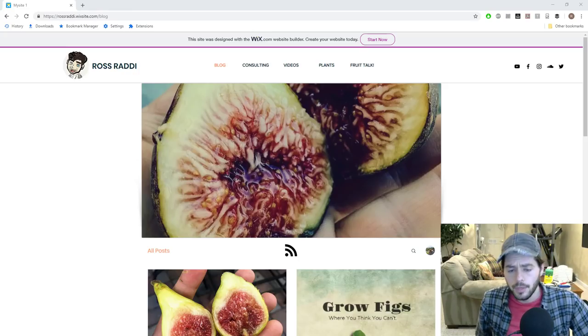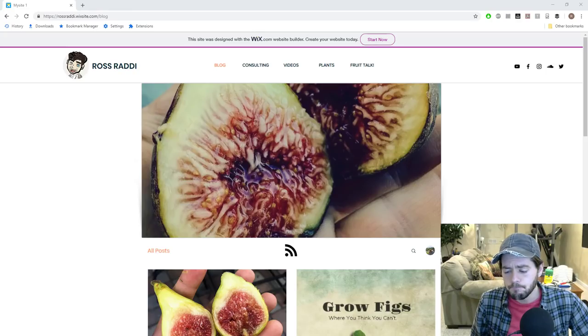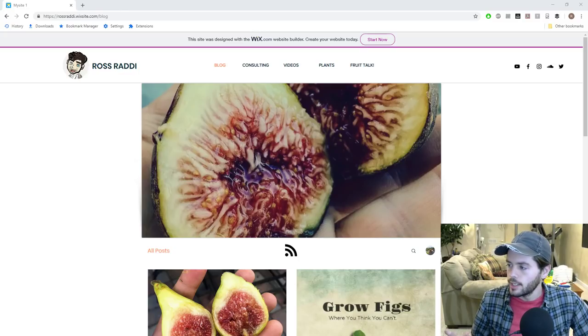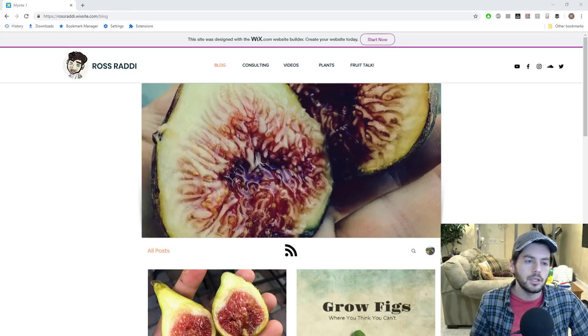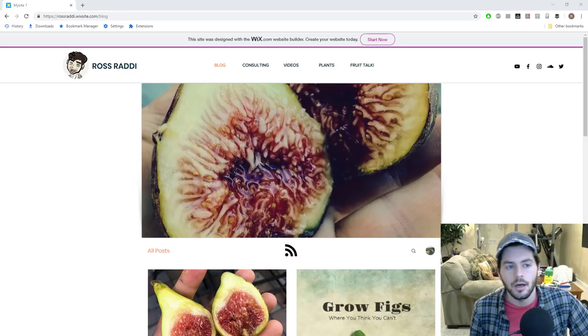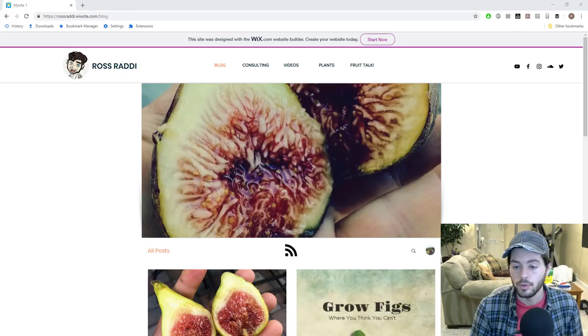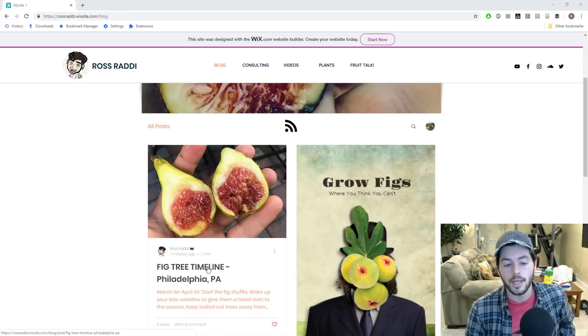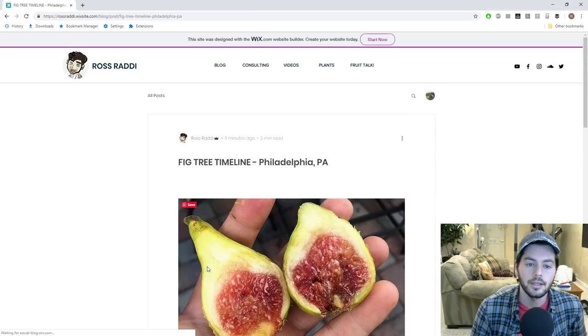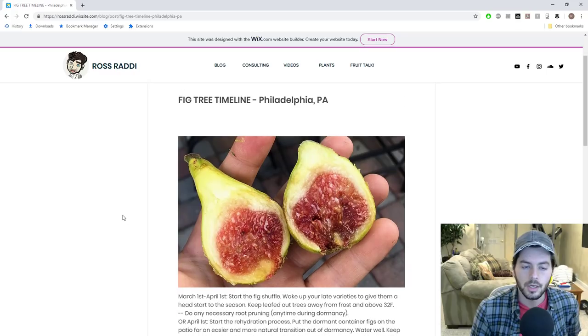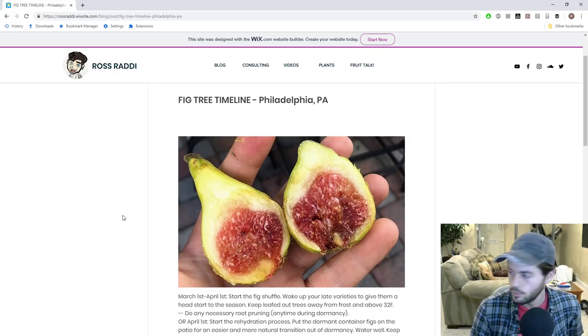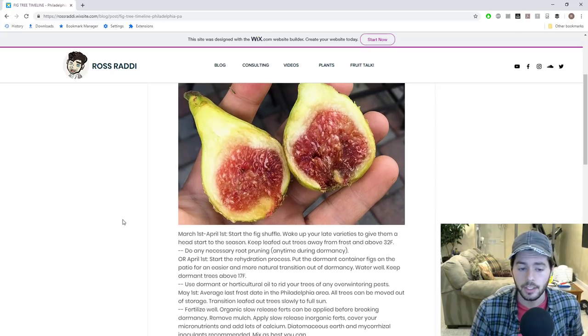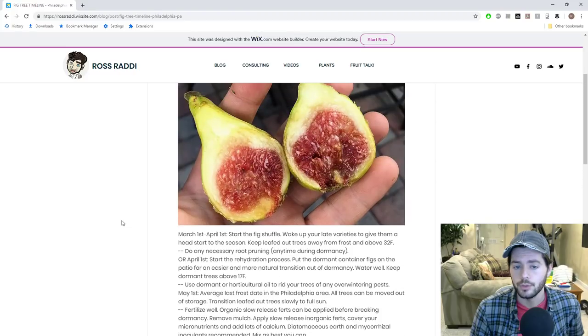One other thing I want to mention is that the website is up and running. We changed over from Weebly to now Wix, and we've got our website here, rossratty.wixsite.com slash blog, and that's where the new blog post is that I'm going to talk about in this video. So if you are interested and want to see this blog post as you listen, I suggest you guys go here and click on the link to today's blog post. It's titled Fig Tree Timeline, Philadelphia, Pennsylvania, and that's where we're located in the Philadelphia area here, and this is the timeline that I recommend for all of you guys.